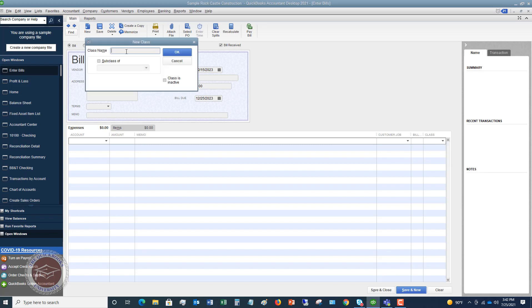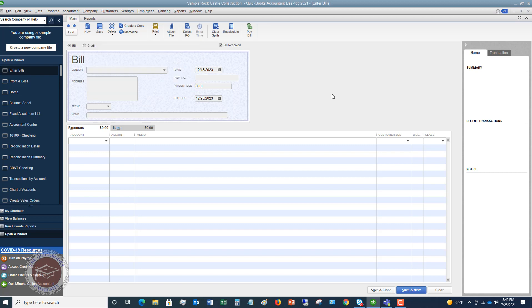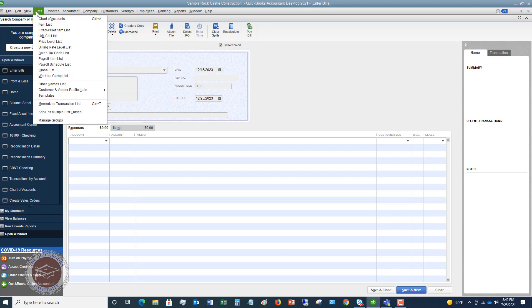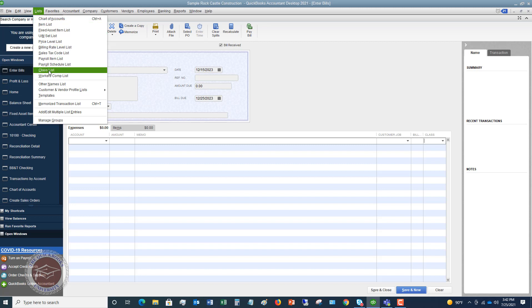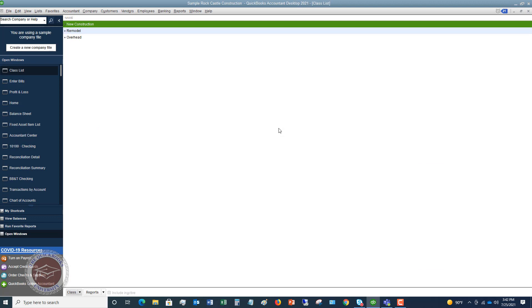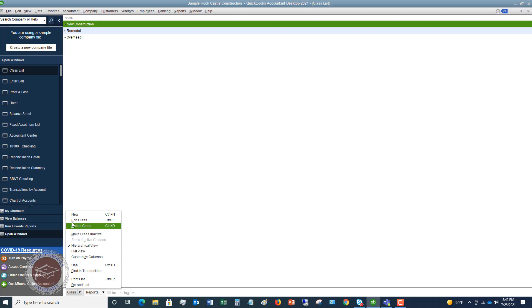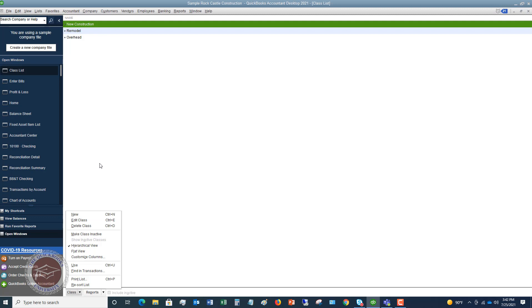So you can just simply set up a new class right here and I'll talk about subclass in just a minute. We can cancel this, but we can also go over to the list dropdown menu here. And you can see class list. So if you know what your classes are going to be from the start, I always recommend kind of writing out what your classes are going to be. You can go ahead and set them up here and you can go down here just by saying class new, you can edit, you can delete.